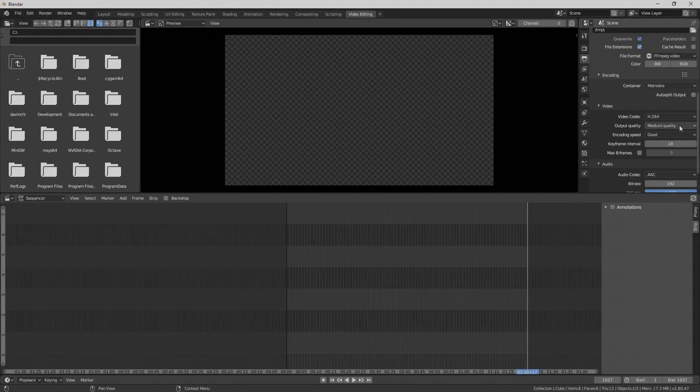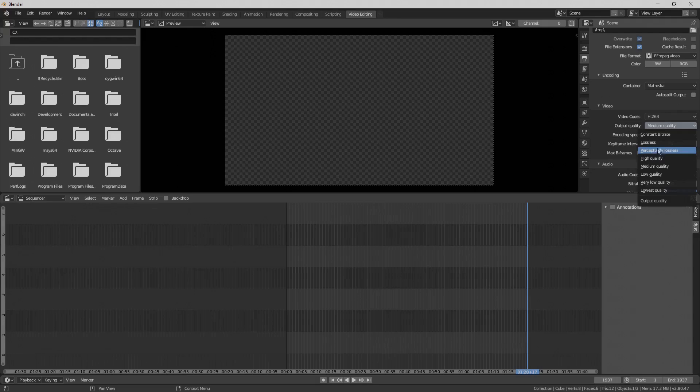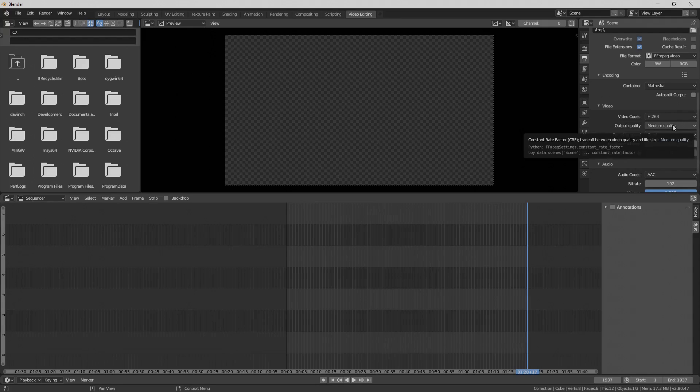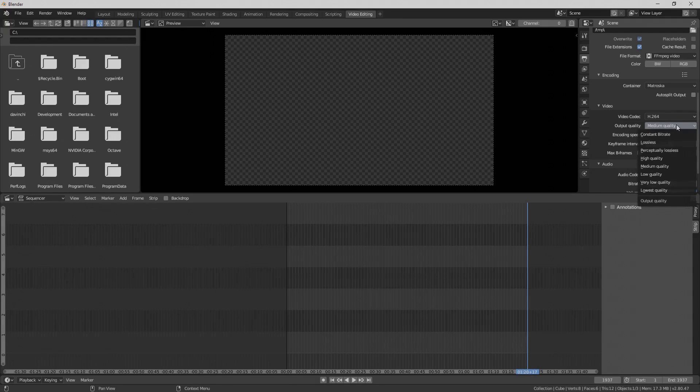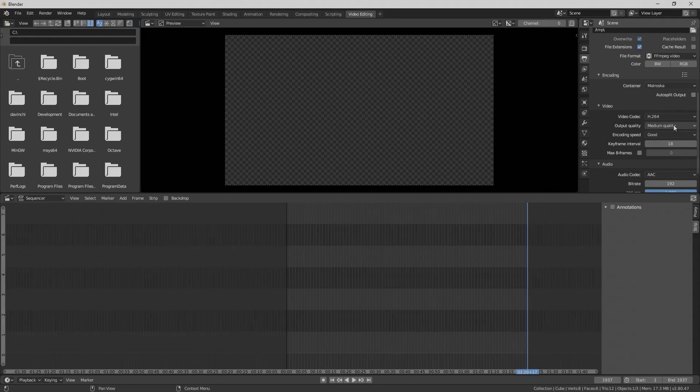I usually leave this at medium quality. It seems to be fine. Going any higher makes your files massive. So maybe you need even higher quality. But I don't really notice any loss at medium. And it's still a pretty big file. But if you want it to be even higher quality and a much larger file, even you can do that. So I think medium is fine. I leave all these the same.